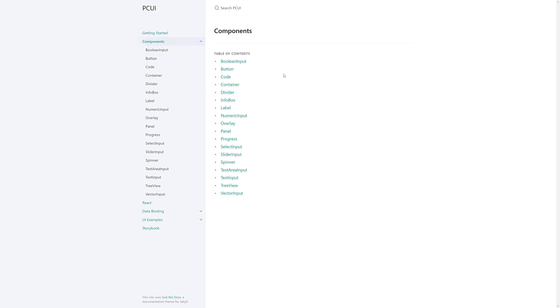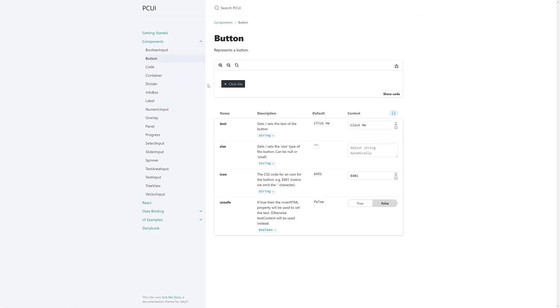So, you see here, we've got controllers or UI components such as switch boxes or Booleans, buttons, codes, containers, dividers, info boxes, labels, numeric input, handlers, overlays, panels, progress bars, select input, slider input, spinners, text area input, text input, tree view vector input, and so on. Well, actually, that's everything.